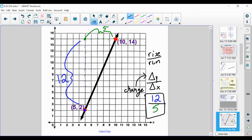That's our change in y — 12 units. That's our run — 5 units. We can't simplify 12 over 5, so we want to leave it as an improper fraction. Do not change it into a mixed number, because soon we're going to be taking this slope value and applying it to equations and graphs. Always leave it as improper — never change it to a mixed number.